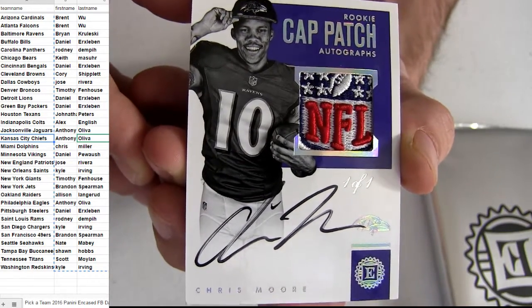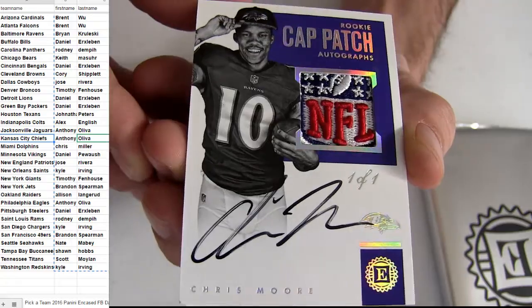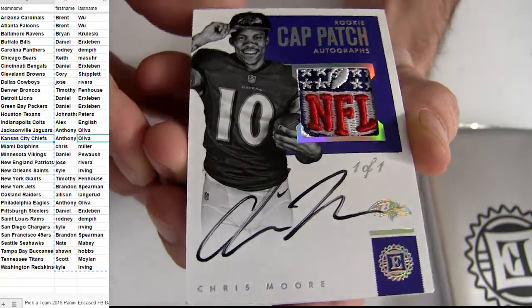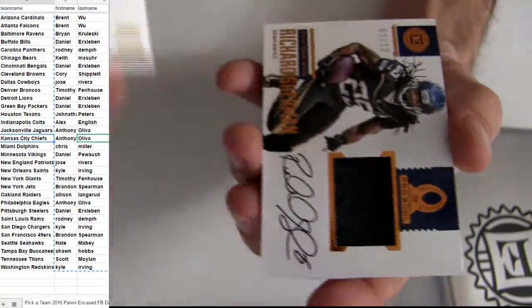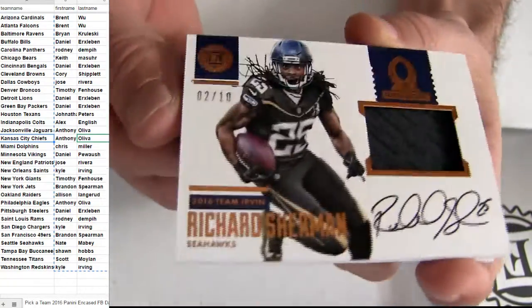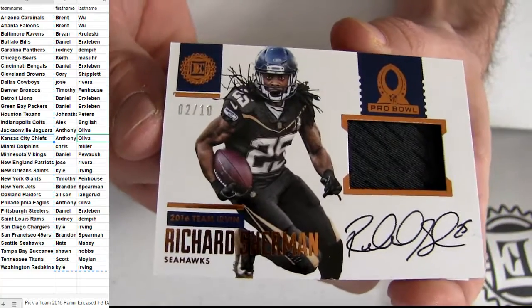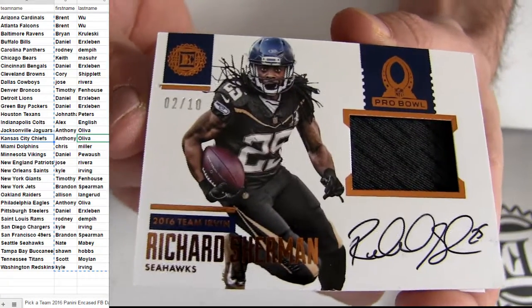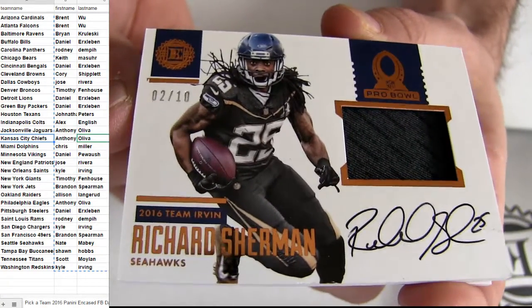Picture time. First card off the top. Boom! How about a Sherman? Two of ten.